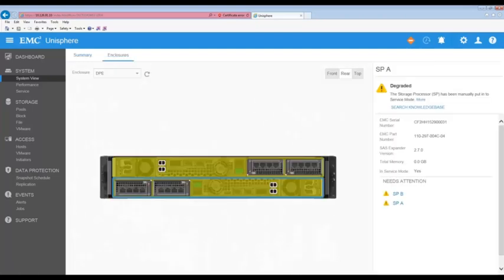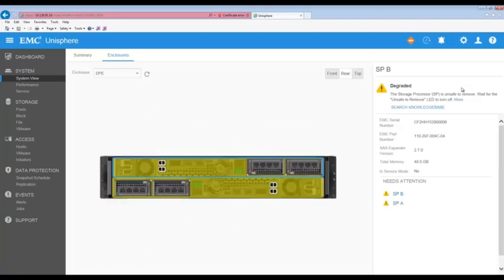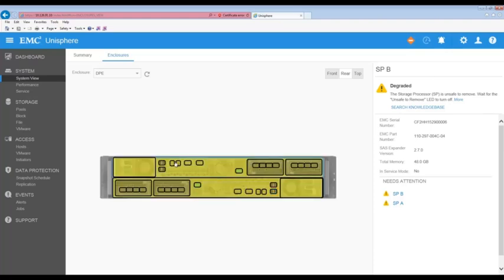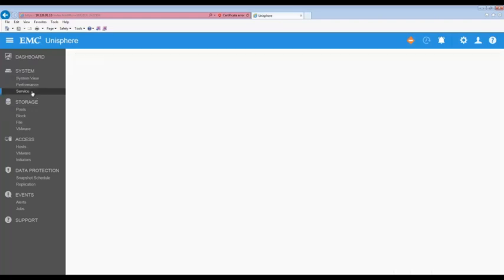Here we can see SPA and SPB are reporting errors. If we select SPA we can see that it is reporting that it is in service mode. If we click on SPB we can see that it is reporting an unsafe to remove condition.